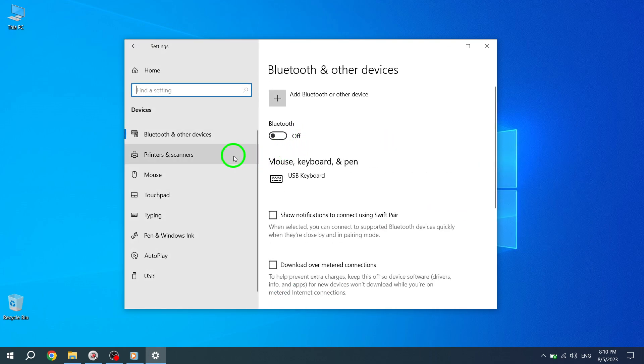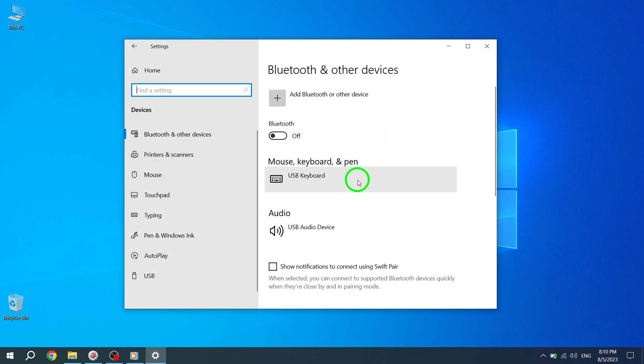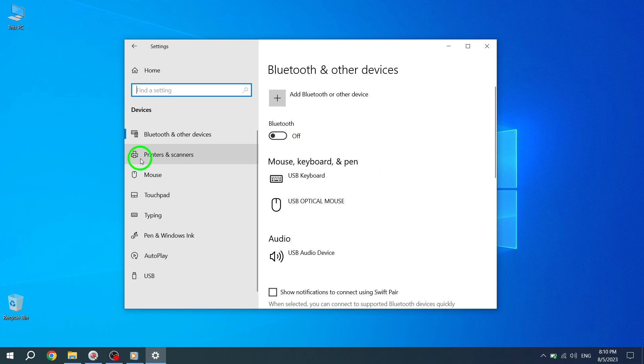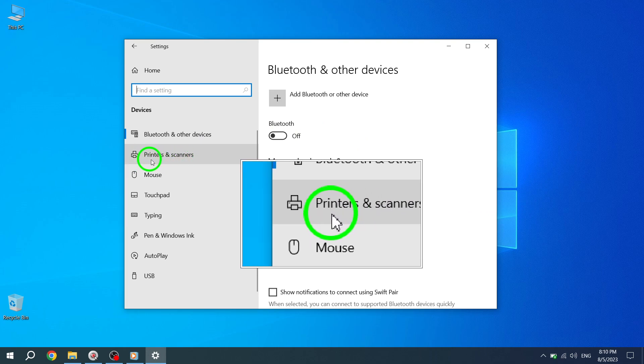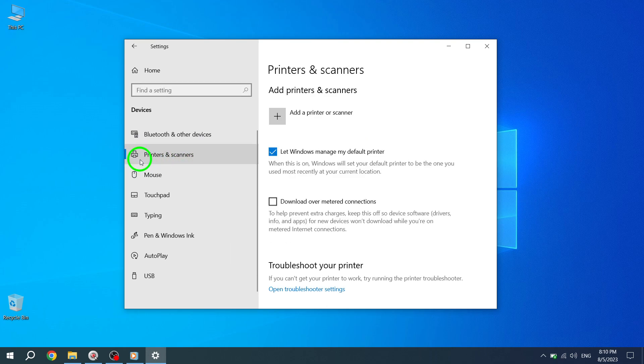Step 4. Once in the Devices Settings, locate and click on the Printers and Scanners option. This will display the available printers and scanners connected to your computer.